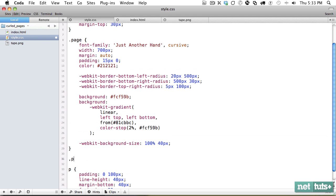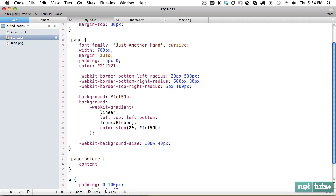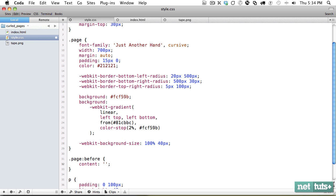So better is to use a pseudo class. So we'll do page before. And here we'll set some values. And we're just going to apply that tape as a background. That way it will work. So content will just be a space.